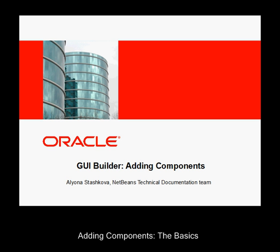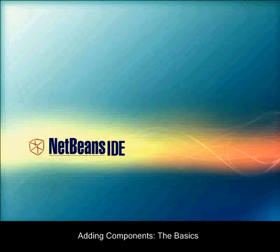Adding components: the basics. Though the IDE's GUI Builder simplifies the process of creating Java GUIs, it is often helpful to sketch out the way you want your interface to look before beginning to lay it out.